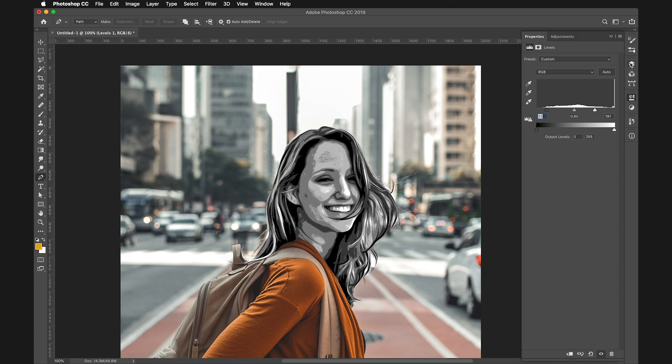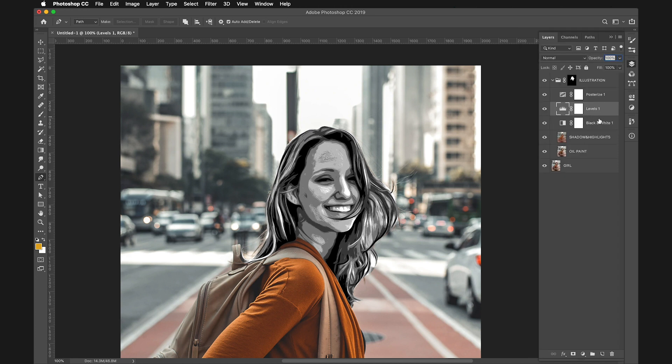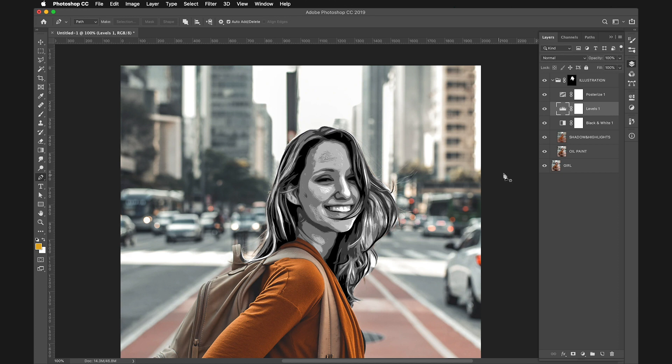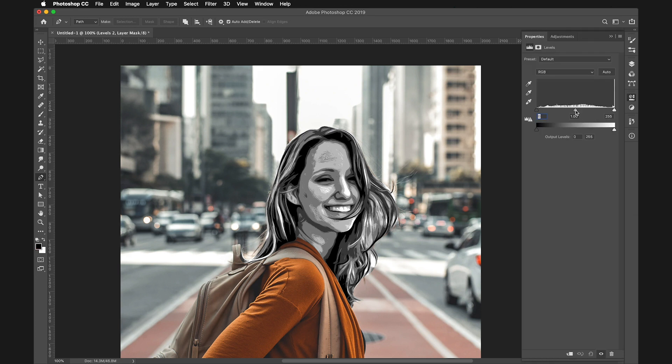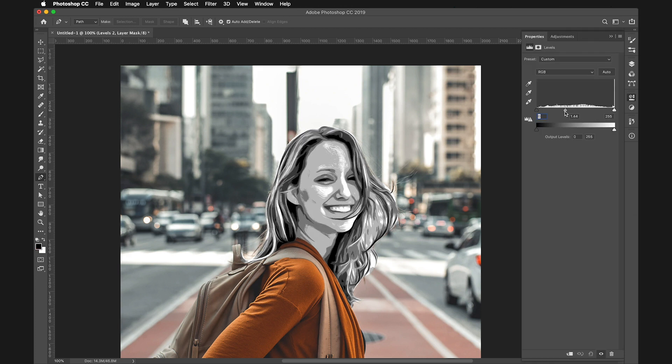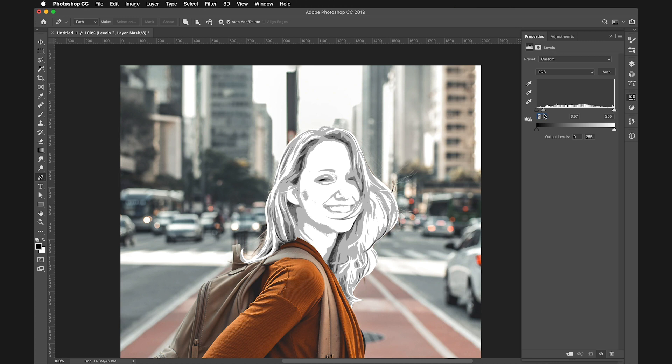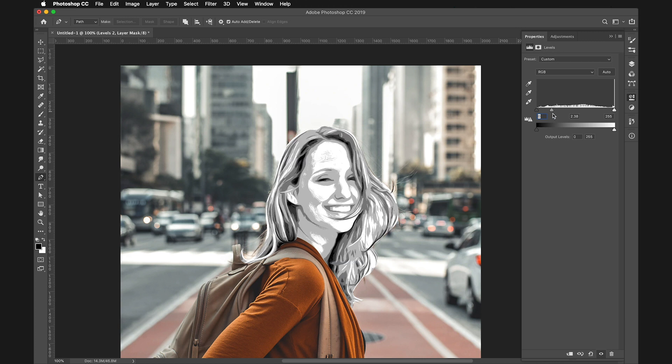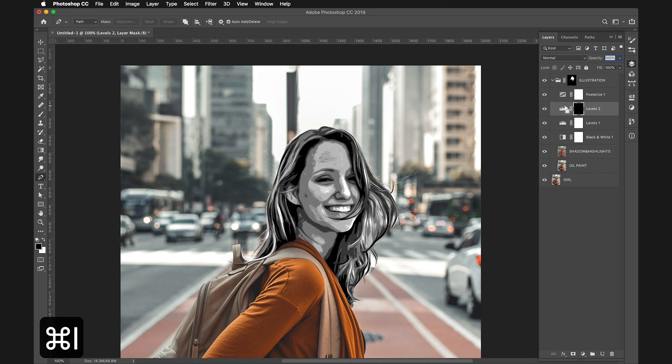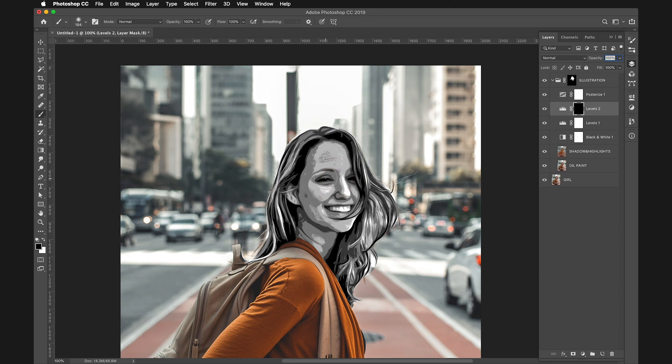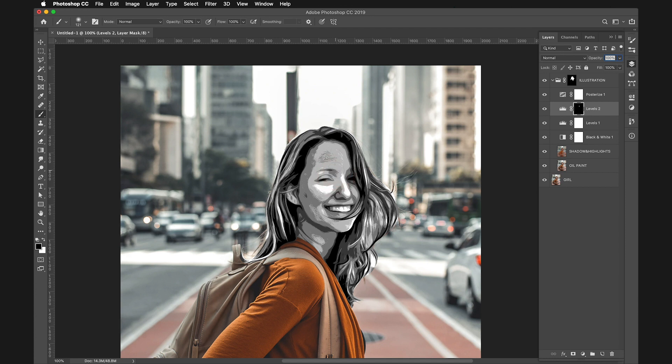I want more specific control, applying adjustments to specific areas. I'll create a new Levels layer and bring up the luminosity to add more light in the eyes. Reverse the mask with Command I or Control I, and with a soft white brush, slowly paint over the eyes to reduce darkness.